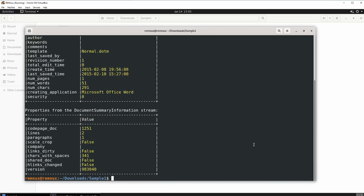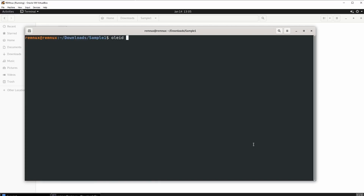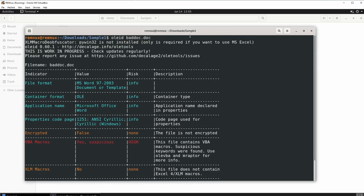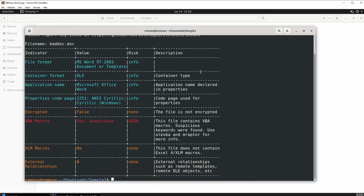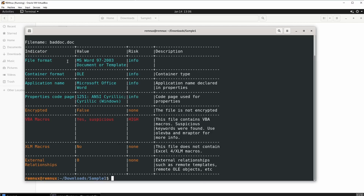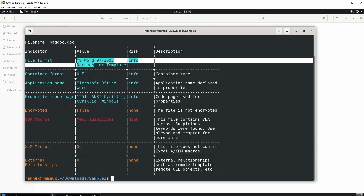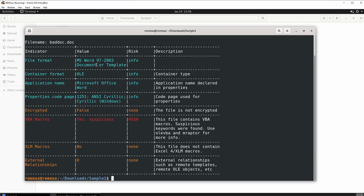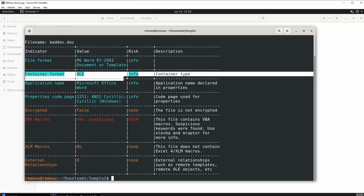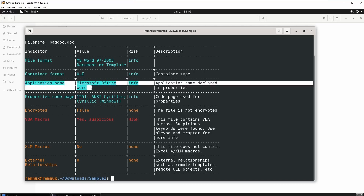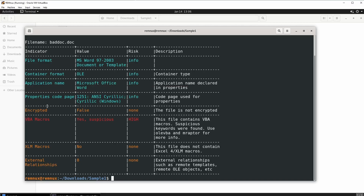For the next command — make sure you write this down — it is oleid. Let me grab the name of the document and press enter. The command looks like that so nobody forgets. It gives us the file name and the file format, which is really important. In this case the file format is MS Word 97-2003 document. If the file format were different, some commands will not work — that is very important to understand. We also have container format OLE, and application name Microsoft Office Word.